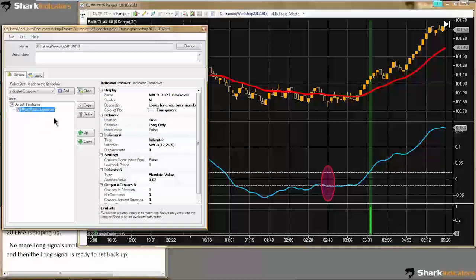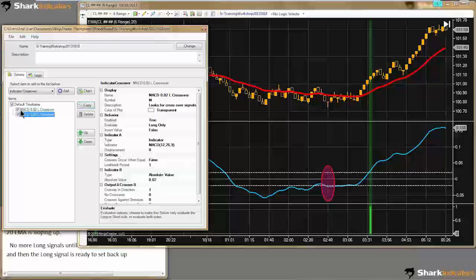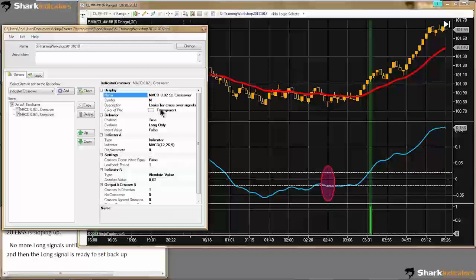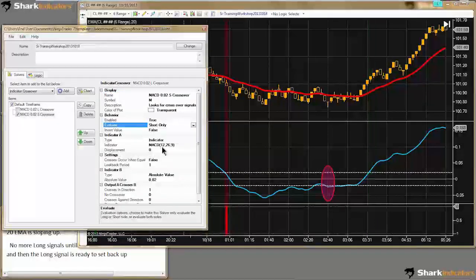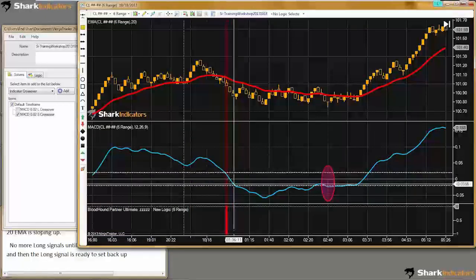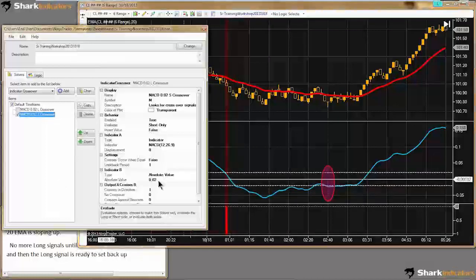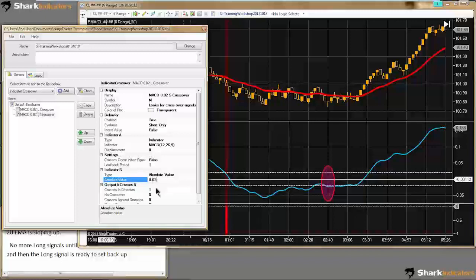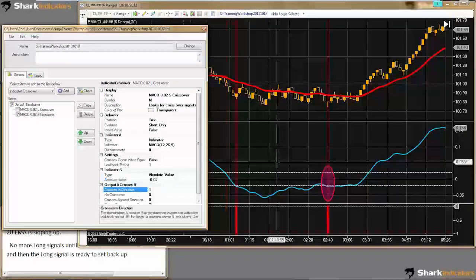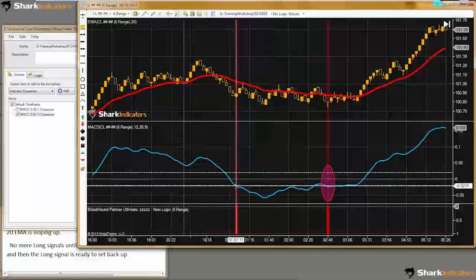This solver is ready to go. As a shortcut, I'm going to copy it and make a copy, then turn the first one off so I only see signals from the copy. I'll set this copy up to look for short signals — I need to change it to Shorts Only. Now we can see it's only giving short signals but at the wrong threshold value, so I just need to change my absolute value to a negative. Now it's giving us a short signal in the right location.